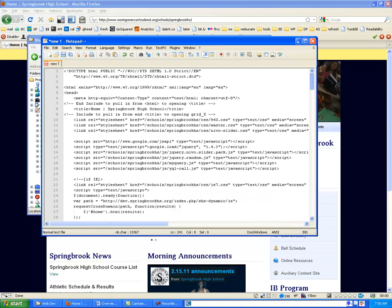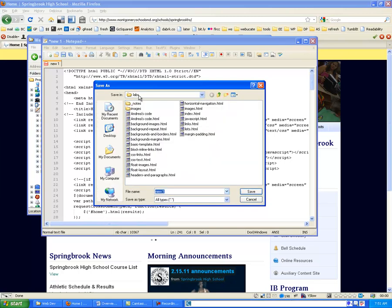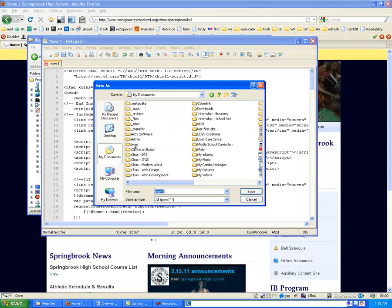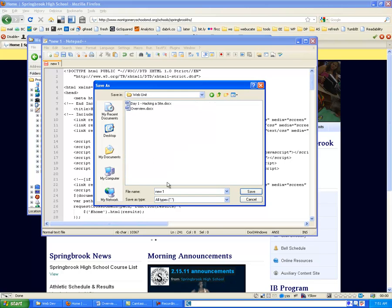So once this is done, we're going to save the file and how you name it is very important. So if I come into my DTS folder, WebUnit...